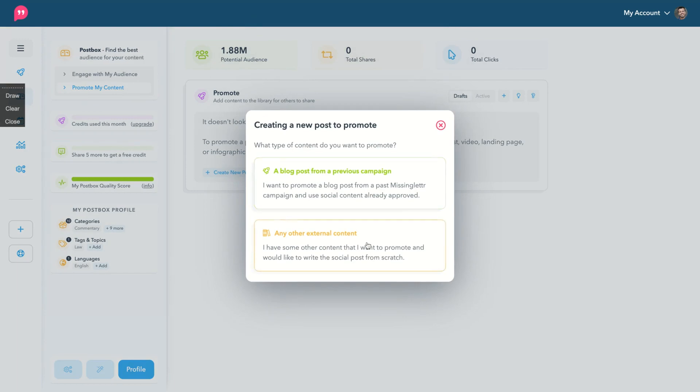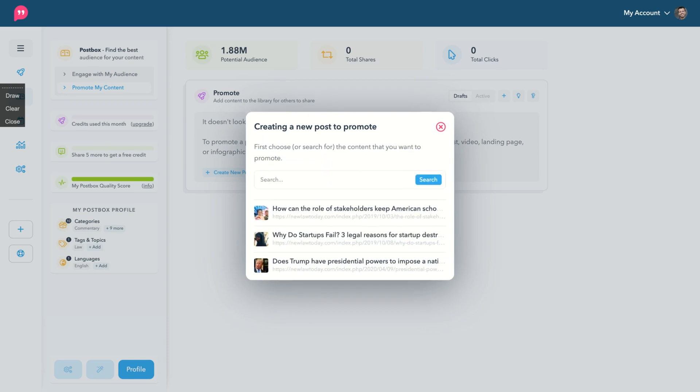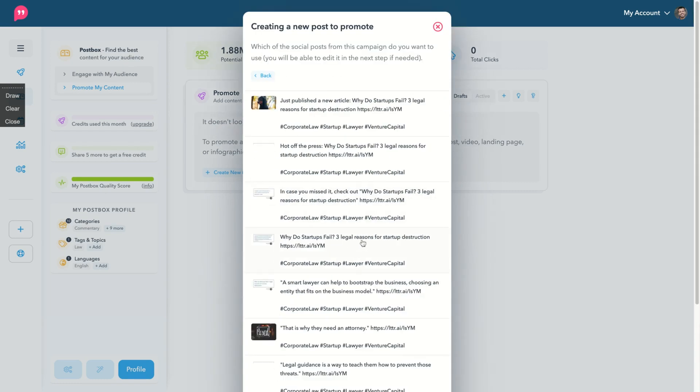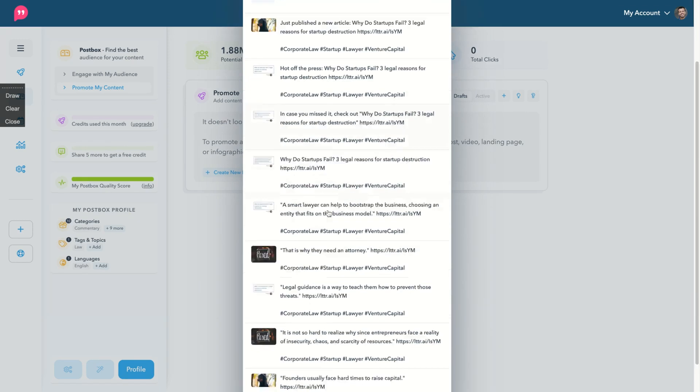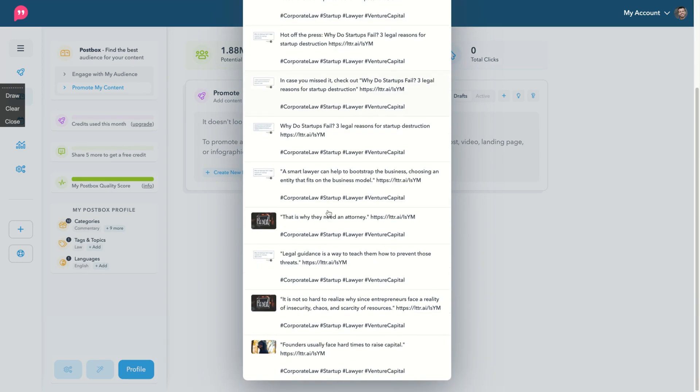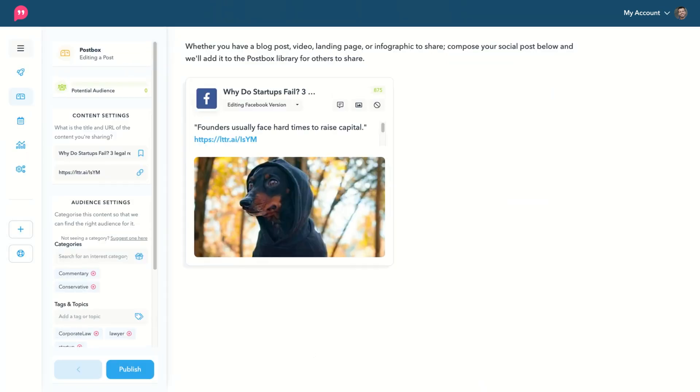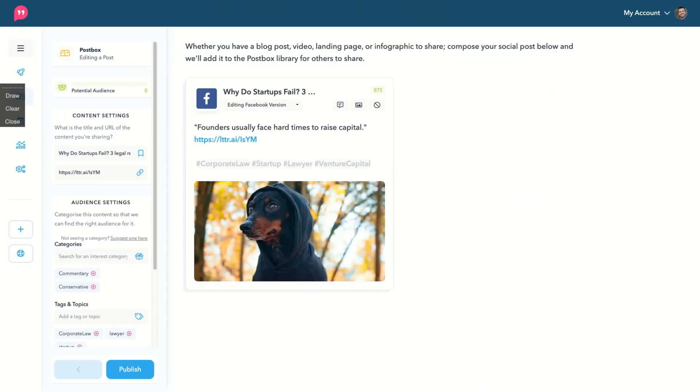You can add external content or use a blog post from a previous campaign. Since I have a previous campaign because I have MissingLettr, I'm going to select here, select from MissingLettr as well.